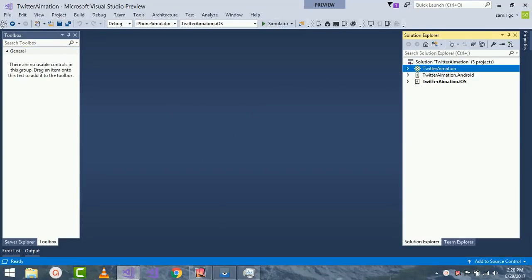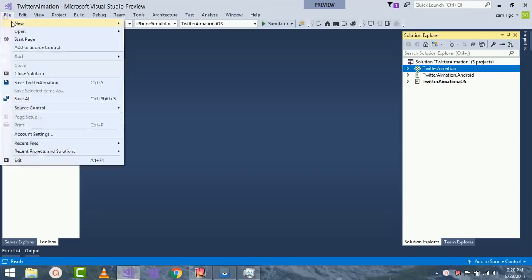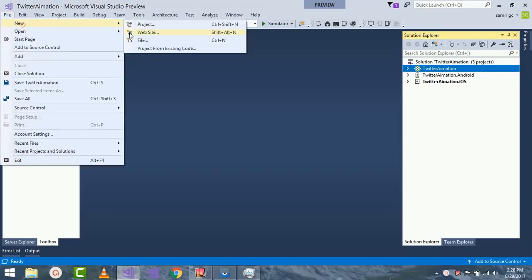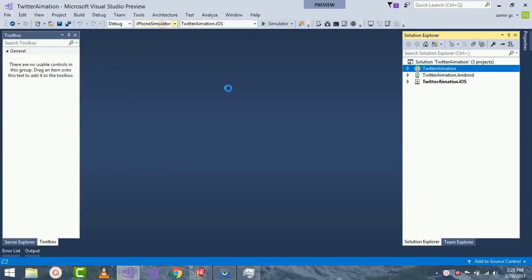Let's start our new project by going to File, New, and then Project.